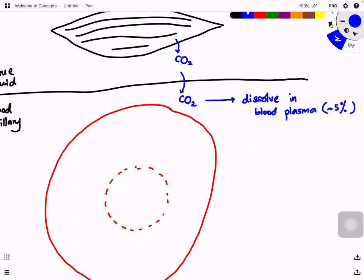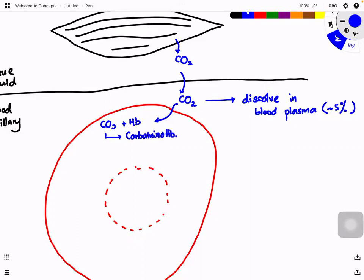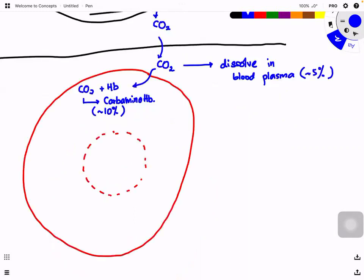CO₂ can also enter the red blood cell and combine with hemoglobin to form carbaminohemoglobin. This accounts for about 10% only — it is not the main pathway. So these two pathways together are not the main ones.